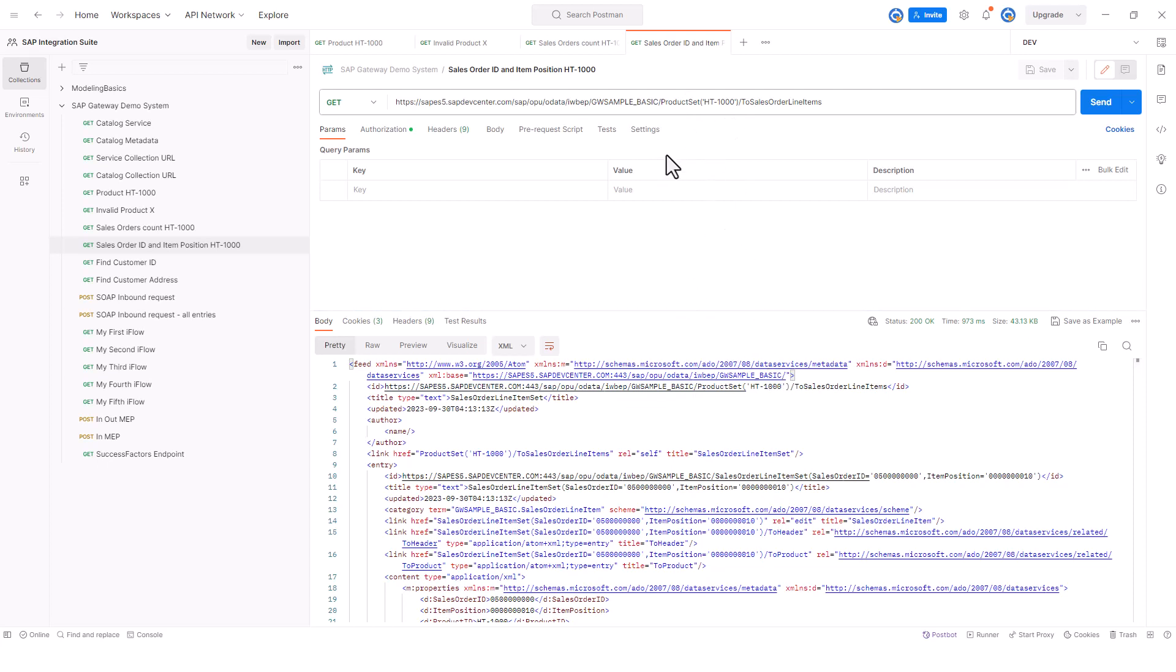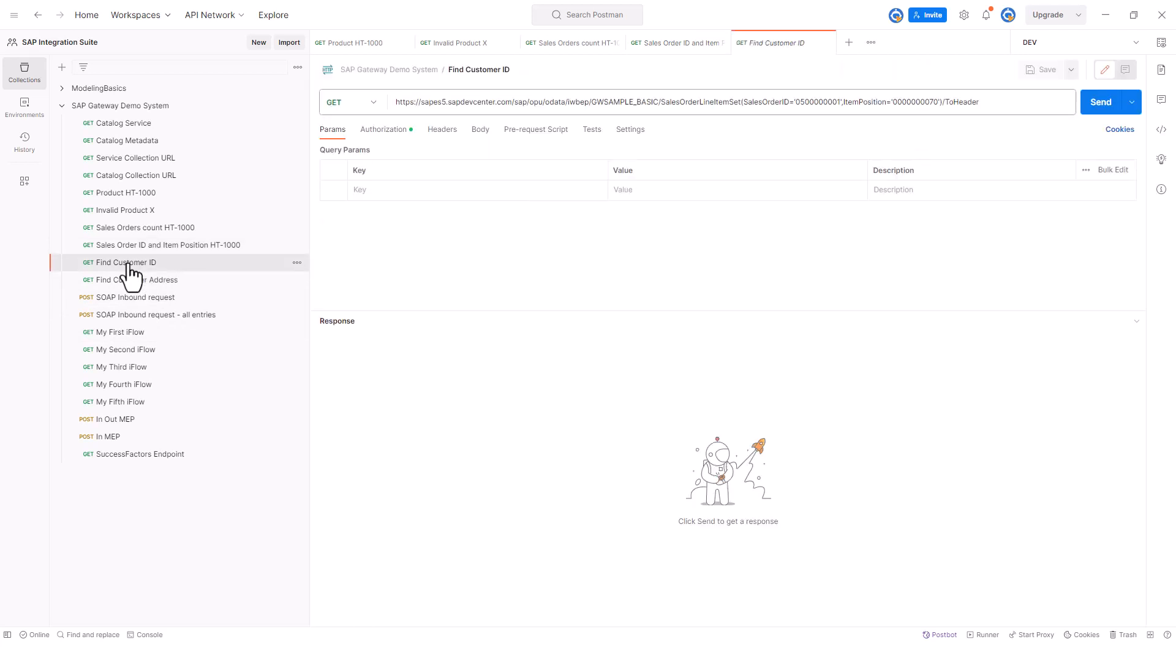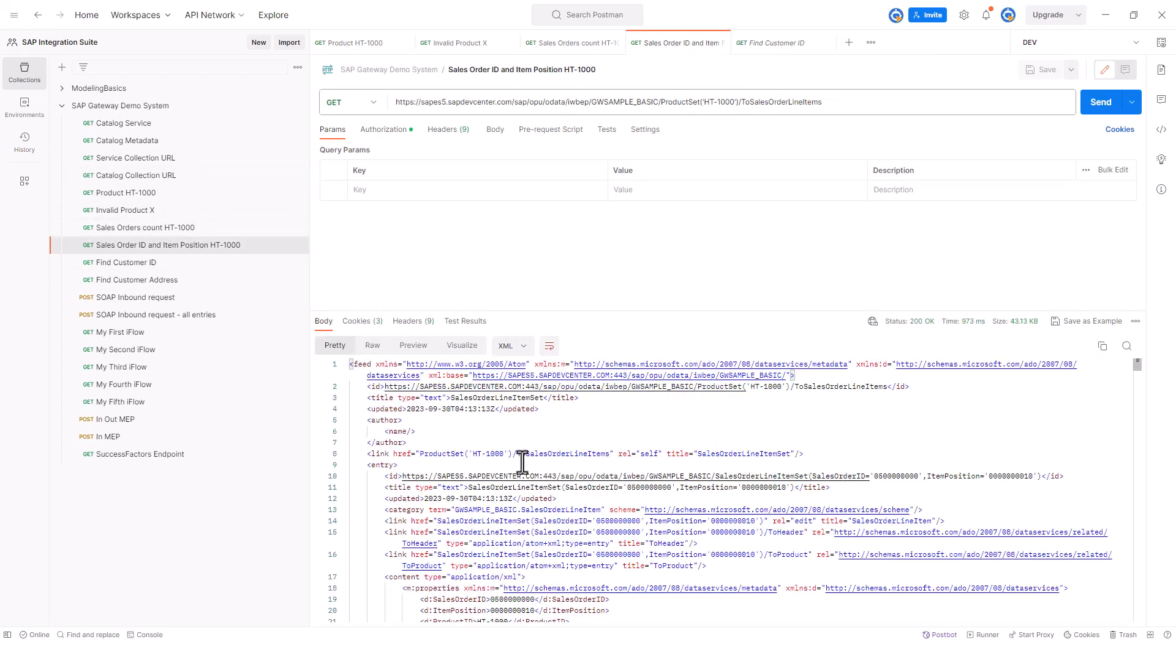Now from the sales order, I want to make a call to get the sales order header, because the sales order header is where the customer information is. So I'm getting the sales orders and the line item and making a call to get the sales order header.